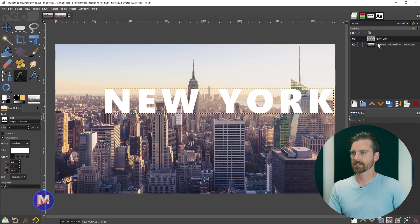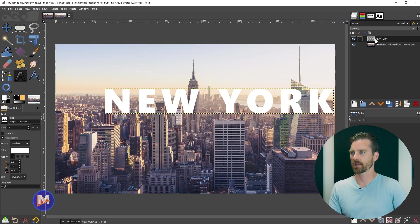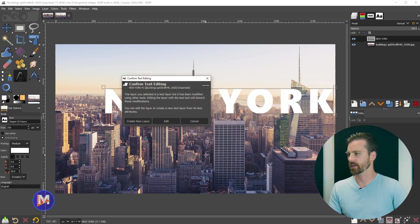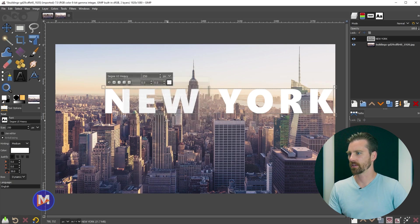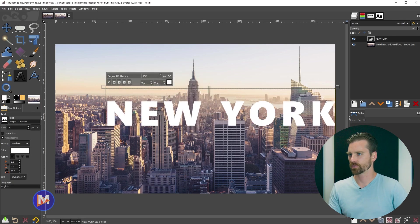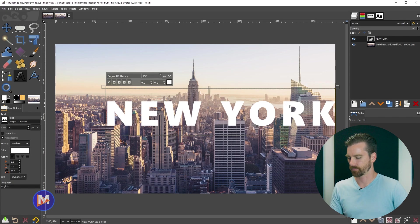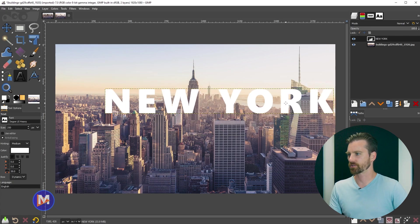It does discard the text information so it's no longer a text layer. That's okay. You can always click on here if you need to edit it again. It'll just bring the text layer back up, which will bring the text box back up. I'll hit CTRL-Z to back up. We don't need to do that.